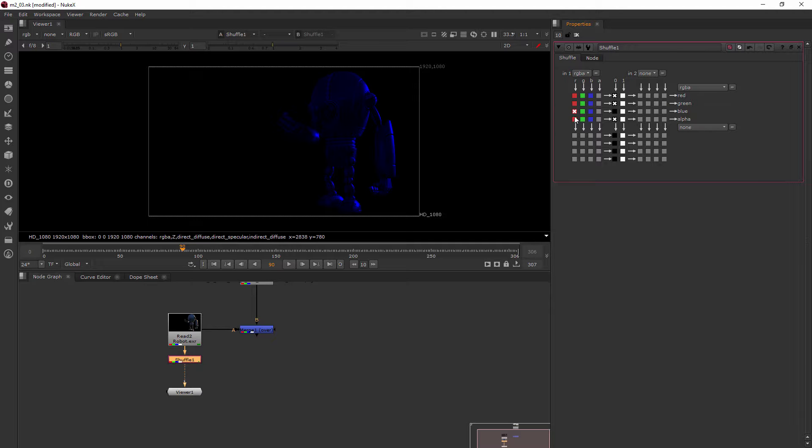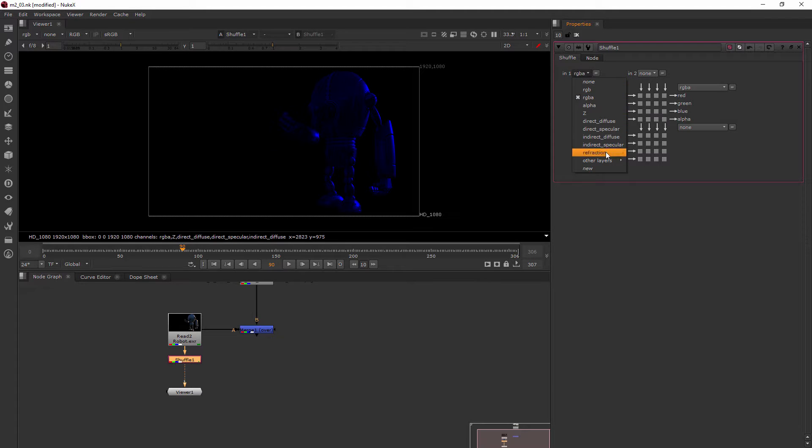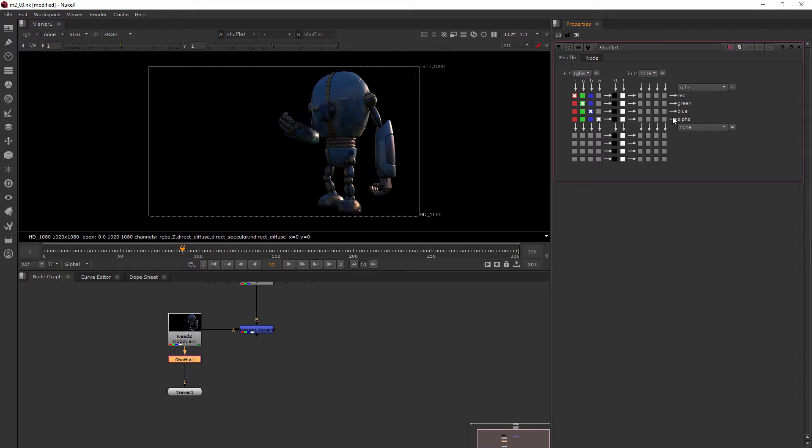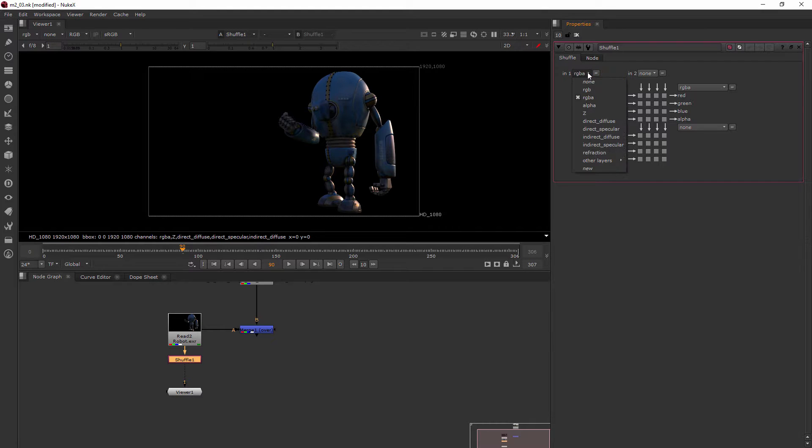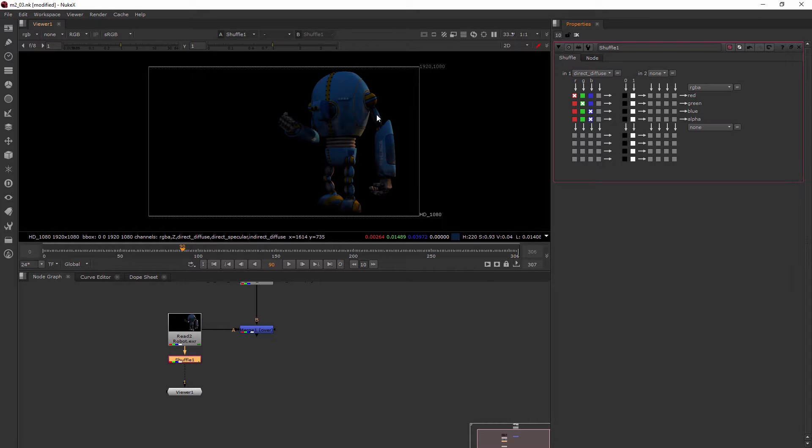But in this case, the shuffle node, because it only has the one input is really good for not just the RGBA data, but the other types of data that you get in a multi-channel EXR, for instance, one of these. So before I go any further, I'm going to go ahead and revert this back to normal. So I'll come up here, right click and choose revert knobs. And then where it says RGBA, I'll just drop that down. And let's choose the direct diffuse. So now we're viewing just the direct diffuse information we got whenever this was rendered.